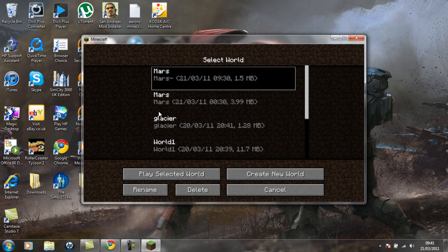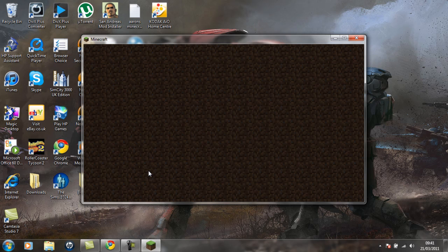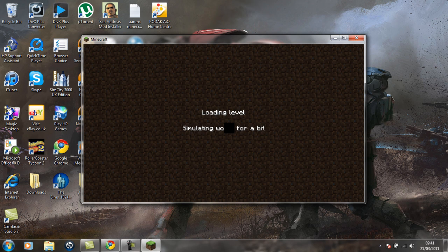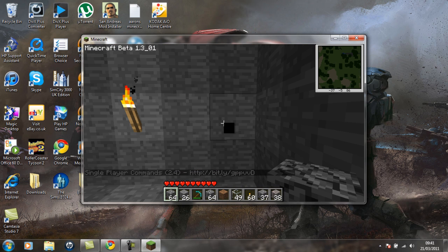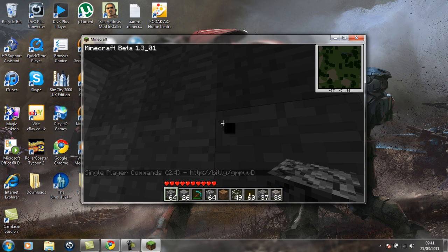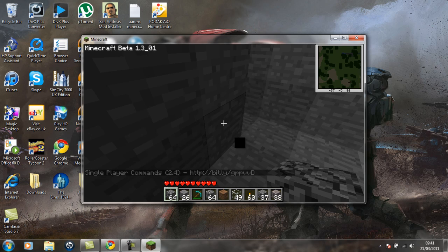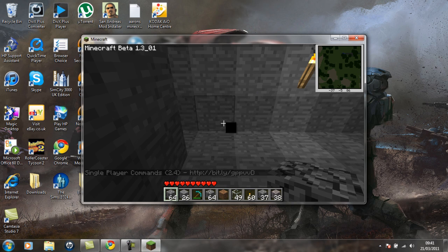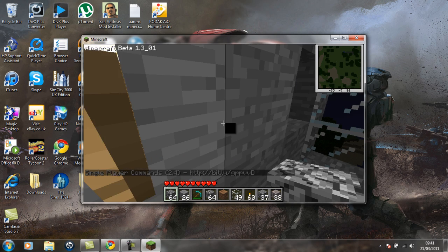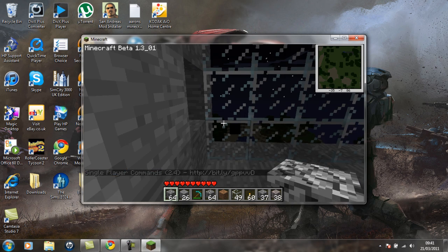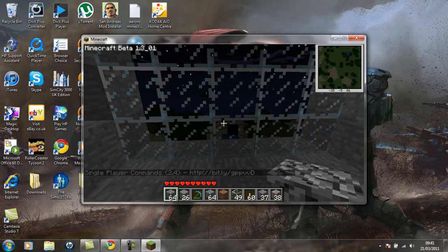What you want to do is go onto your world that you've created and it should be there. It should work perfectly fine. See that on the top right? Yeah, CJB's Minimap.